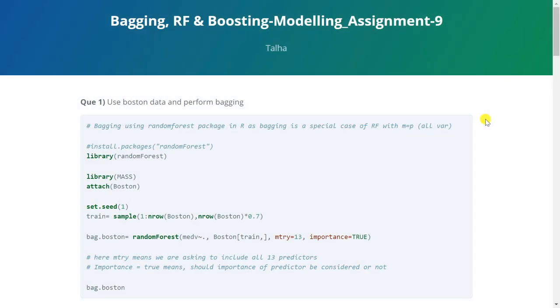Hello everyone and welcome back to another video. This is our third assignment on decision tree and tenth in our series of modeling. We have already covered classification and regression trees and now we'll see how we can improve them using bagging, random forest and boosting.